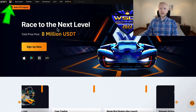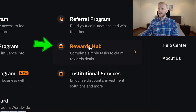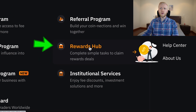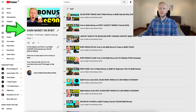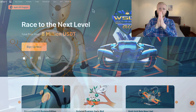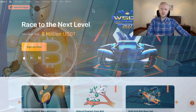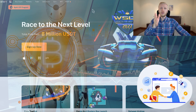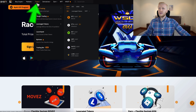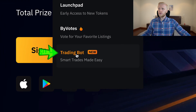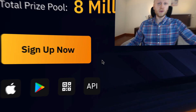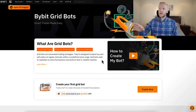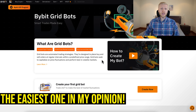Once you are inside Bybit, you can claim your bonuses on the rewards app right here — complete simple tasks to claim reward deals. But today we are going to focus on the trading bot. You will find it in the trade section, then here trading bot — it says 'new smart trades made easy.' I have reviewed many different trading bots and Bybit's is probably the easiest one I have ever seen in the crypto industry.